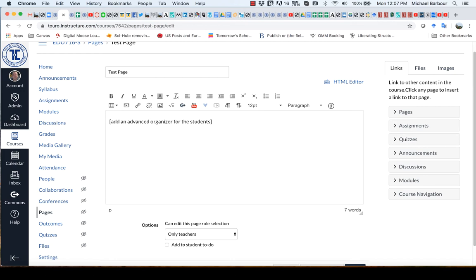Often times we want them to pay attention to certain sections or to certain parts of the video or we give them a highlight of what the main themes or the main points might be.